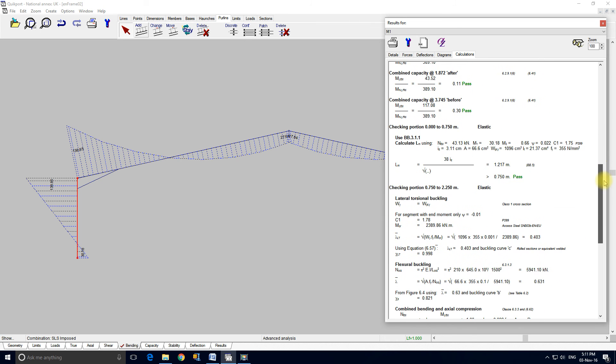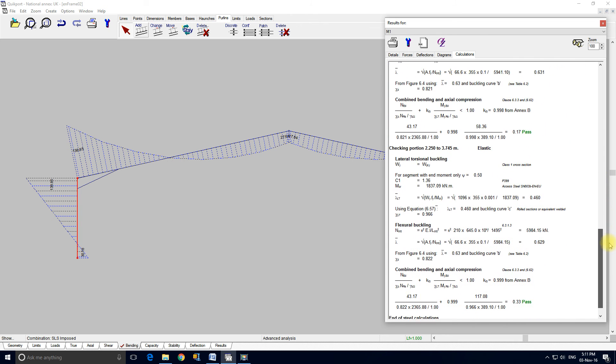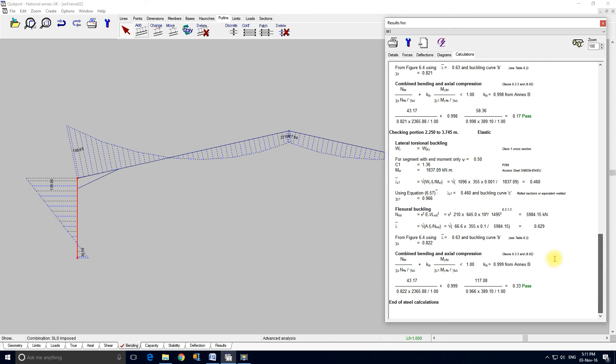And down here we can see the stability checks. Okay, and everything is there, you know. Thank you for watching.